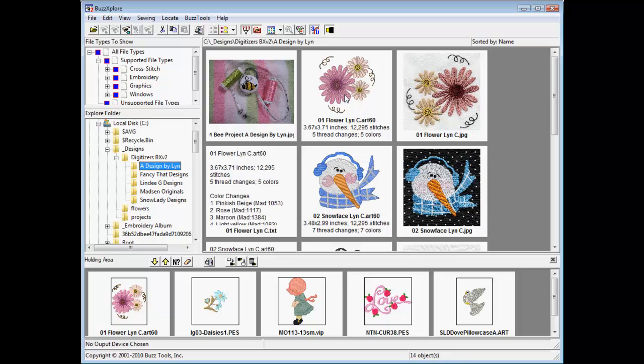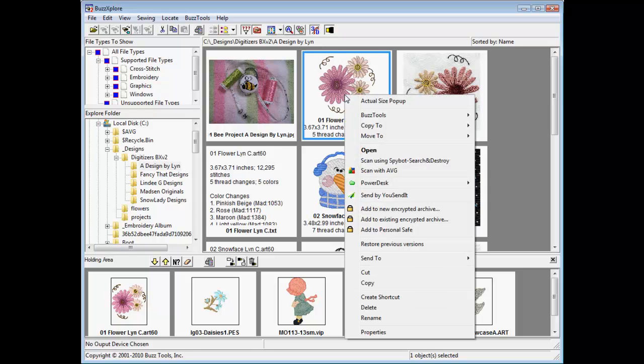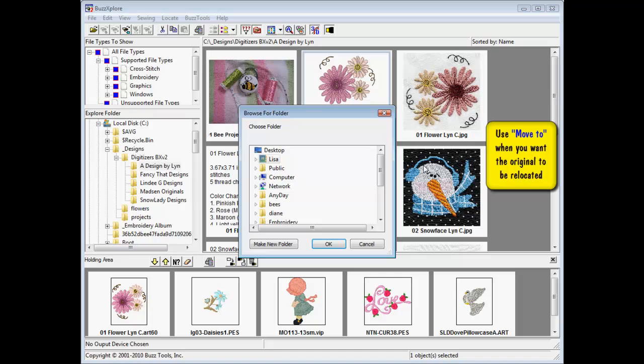Alternatively, the Move To command relocates the selected file to the new location.